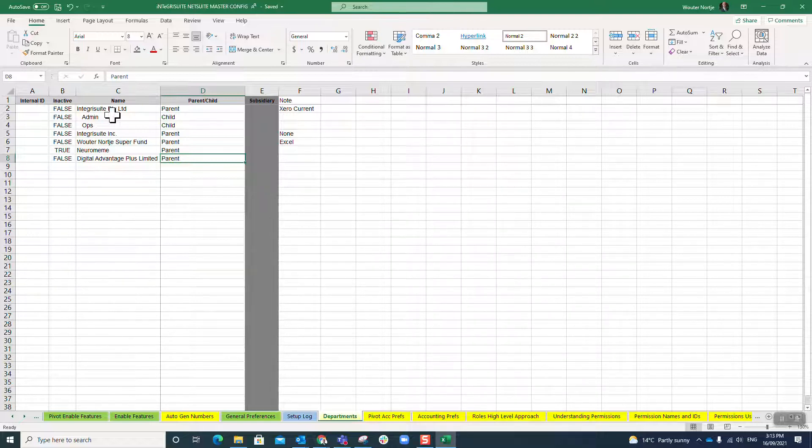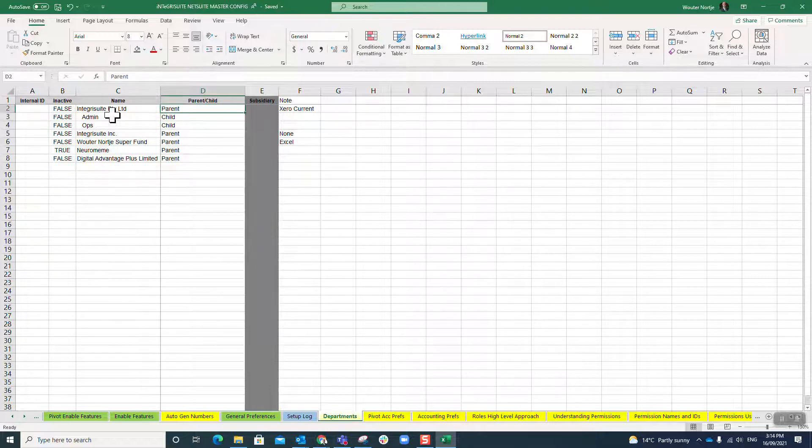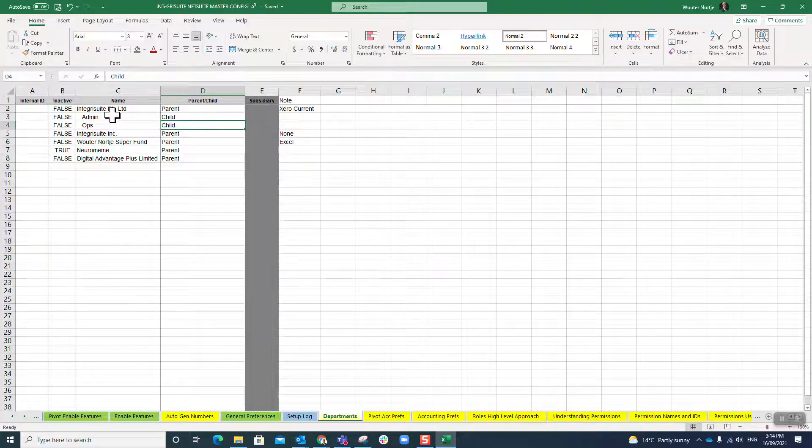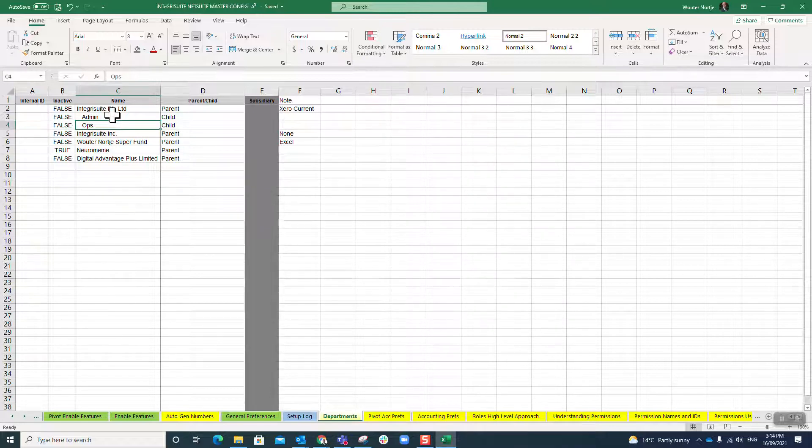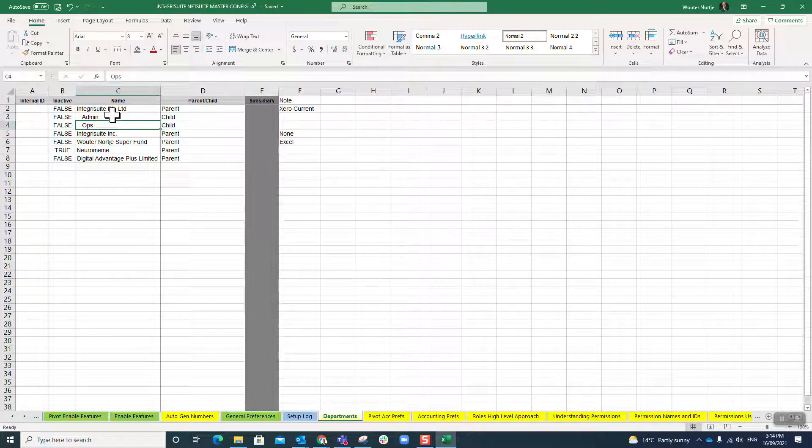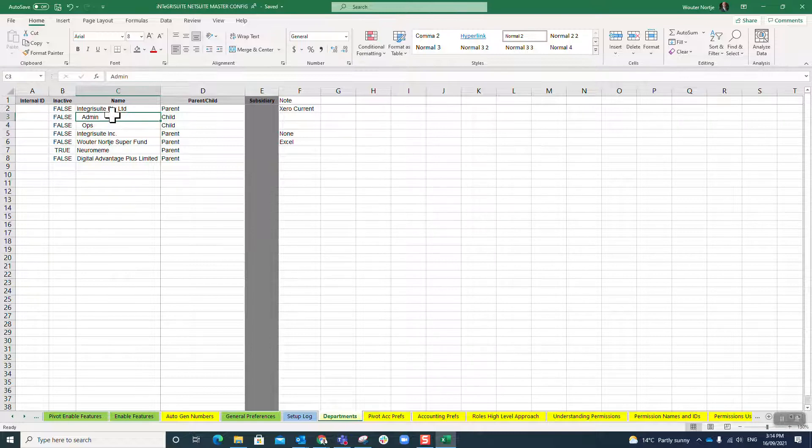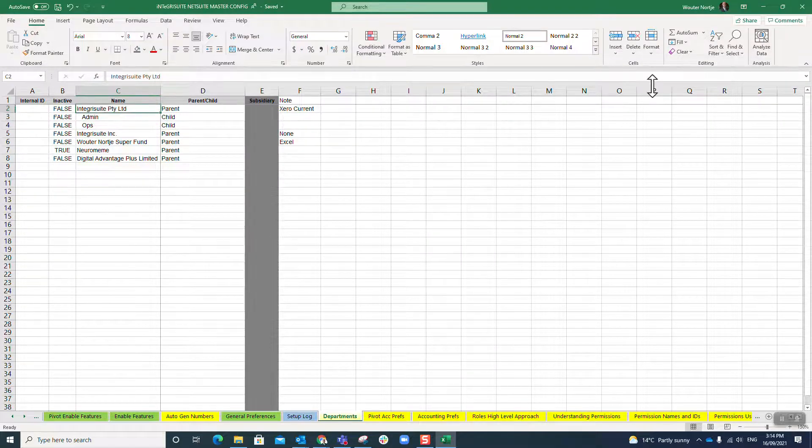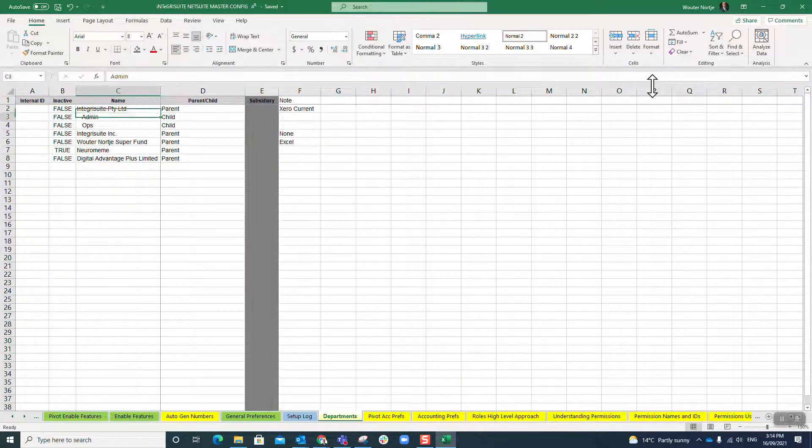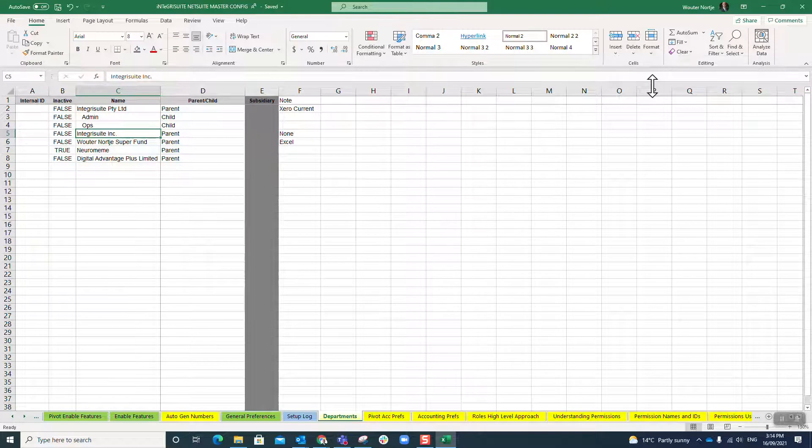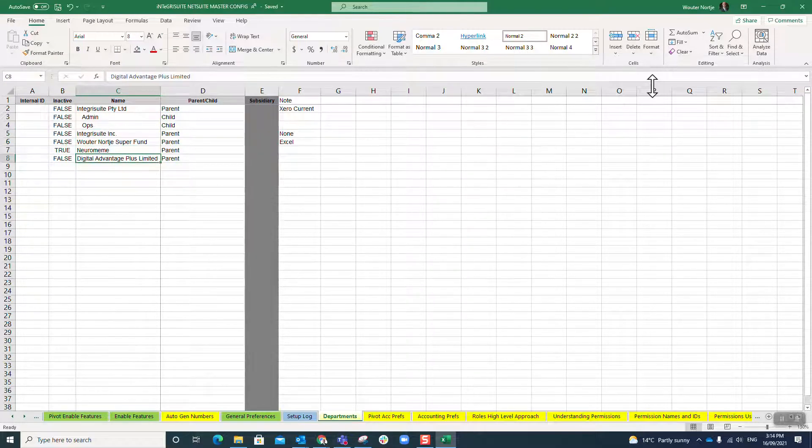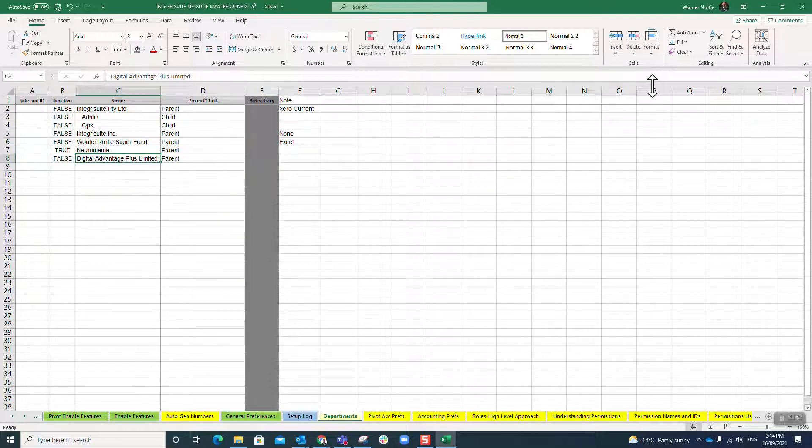Because in J curve you can only have one subsidiary, I'm actually going to use departments as subsidiaries. Here is my Australian company, that is my new American company, this is my super fund, and these are other companies of colleagues that I'm gonna run on the same system.